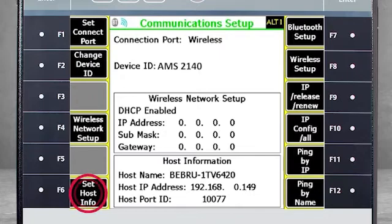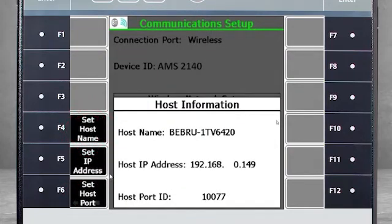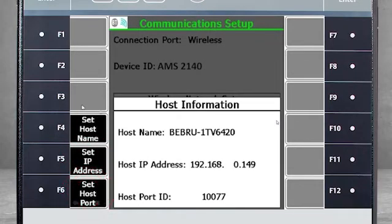Select F6 Set Host Info, then F4 Set Host Name. Select F5 Set IP Address and F6 Set Host Port to change. Otherwise, press Enter to accept the default information.